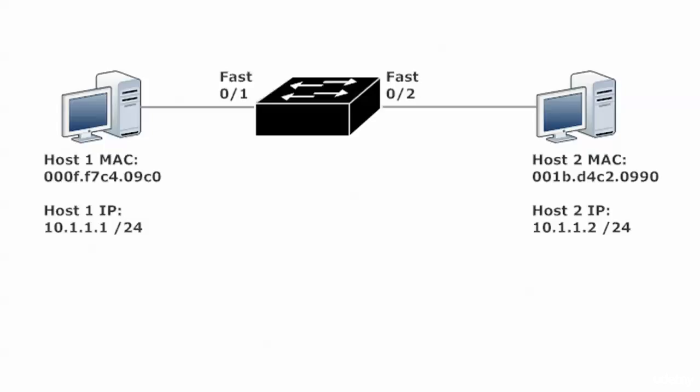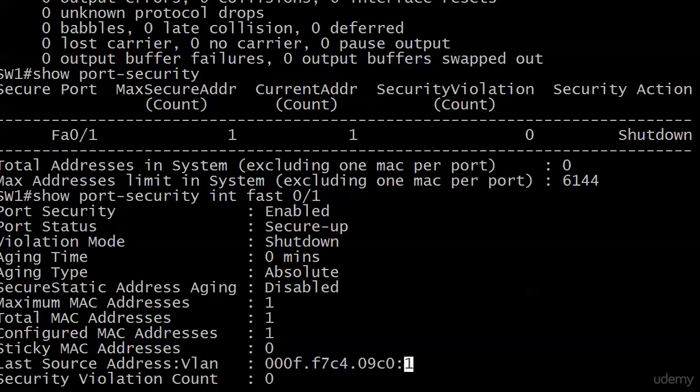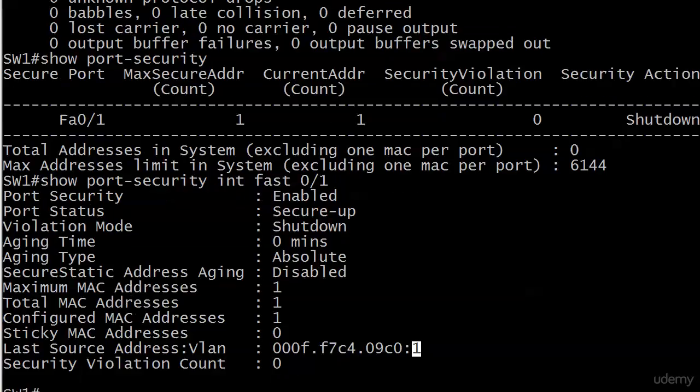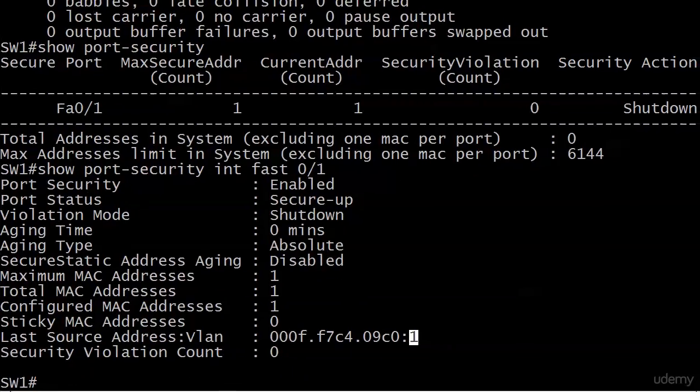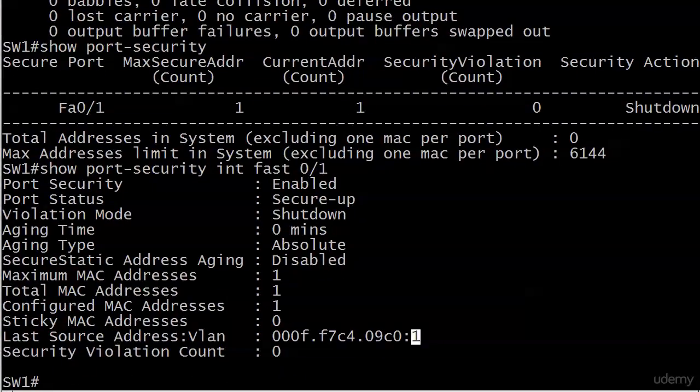Having seen static secure MAC addresses in action, we're now going to work with dynamic addresses. Same MAC addresses, same IP addresses, everything is the same. And actually, we're picking up on the router and switch exactly where we were at the end of the last video.